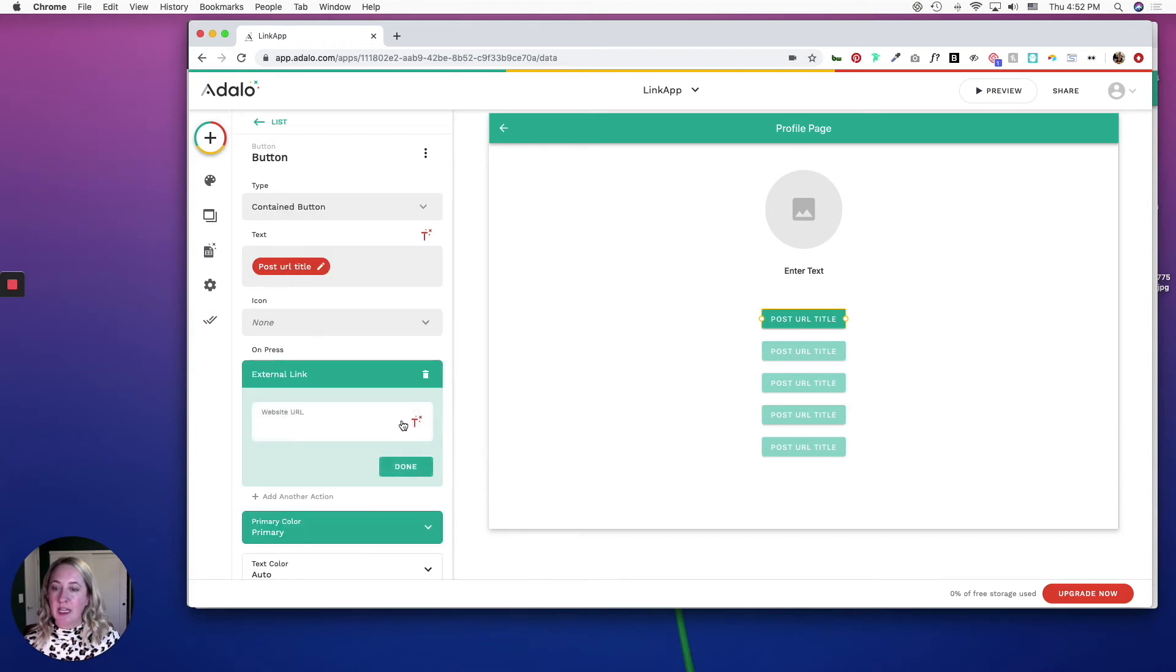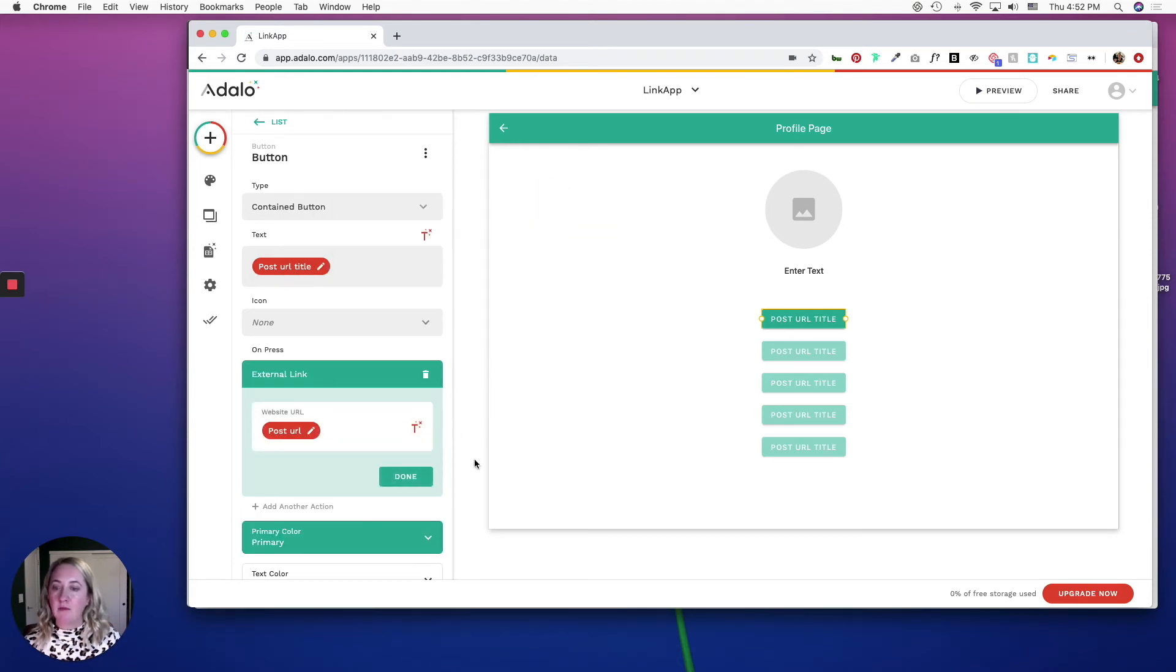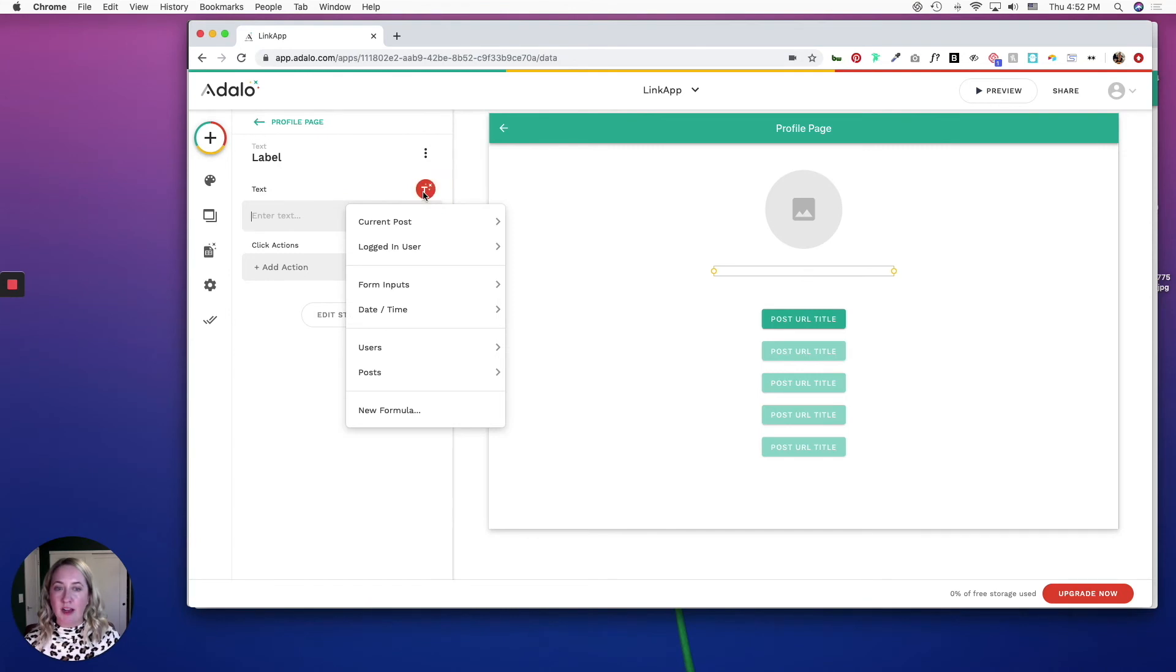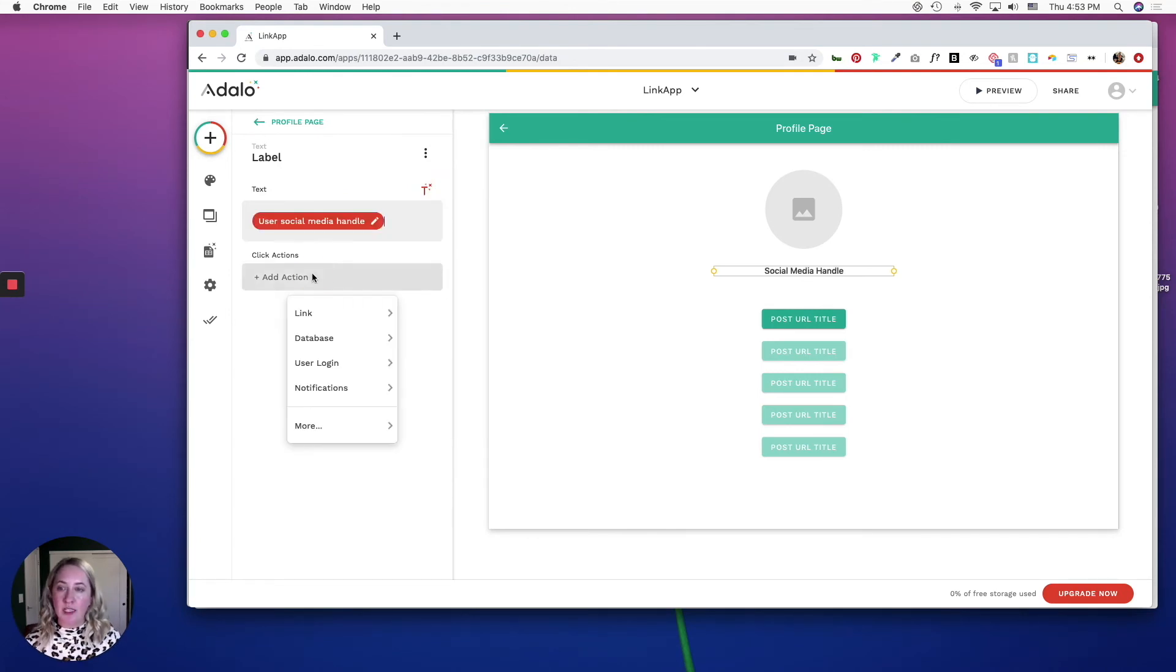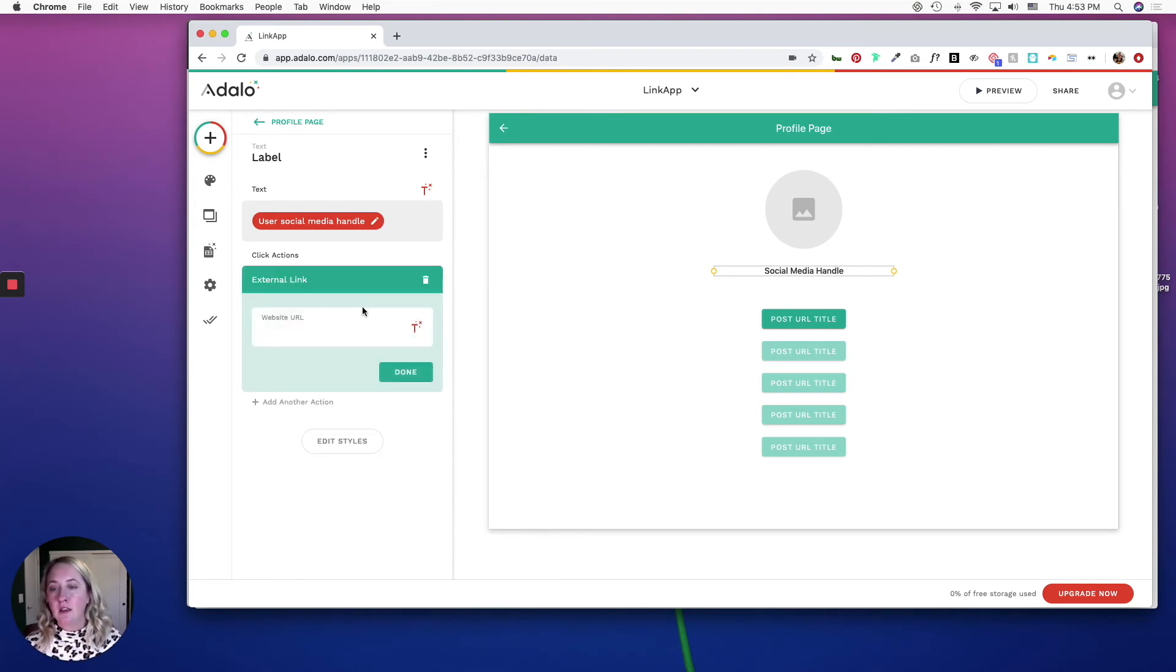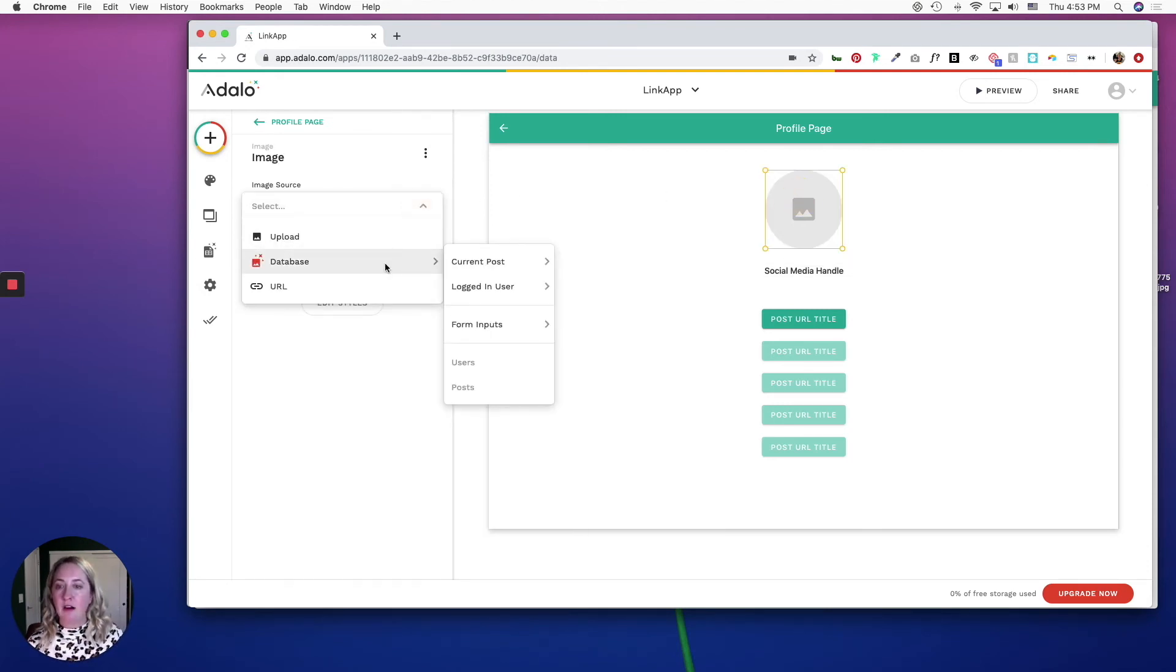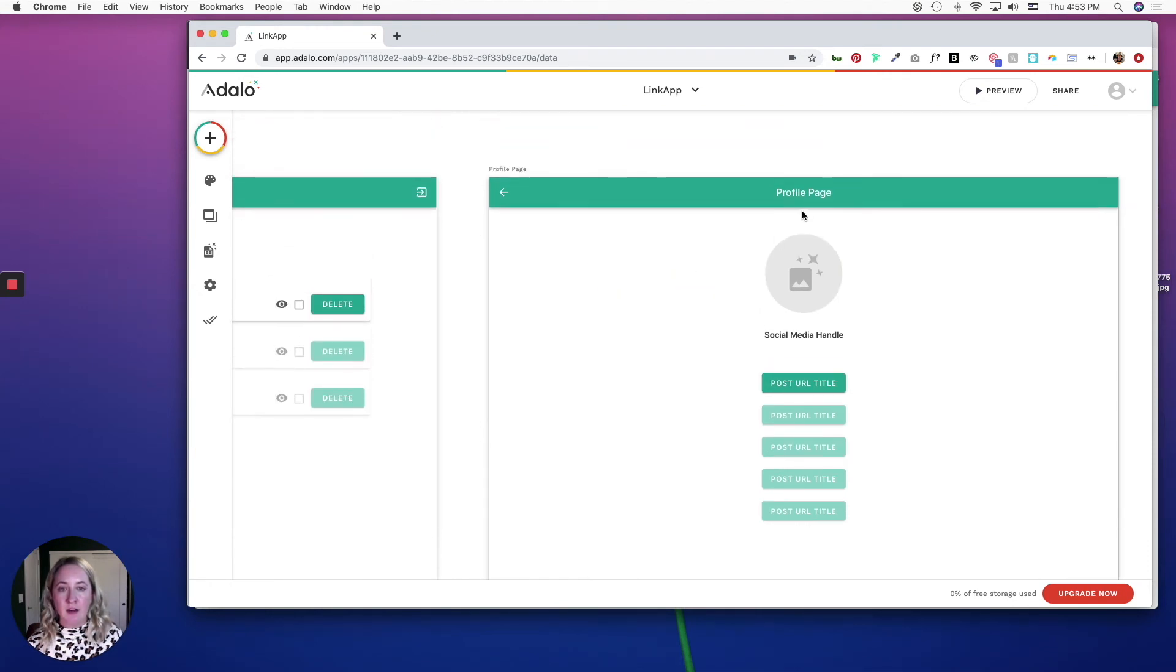I'm going to link this text to the profile pages user social media handle and when they click on it I want to link to the social media URL. I'm going to connect this image to our current post users profile picture.